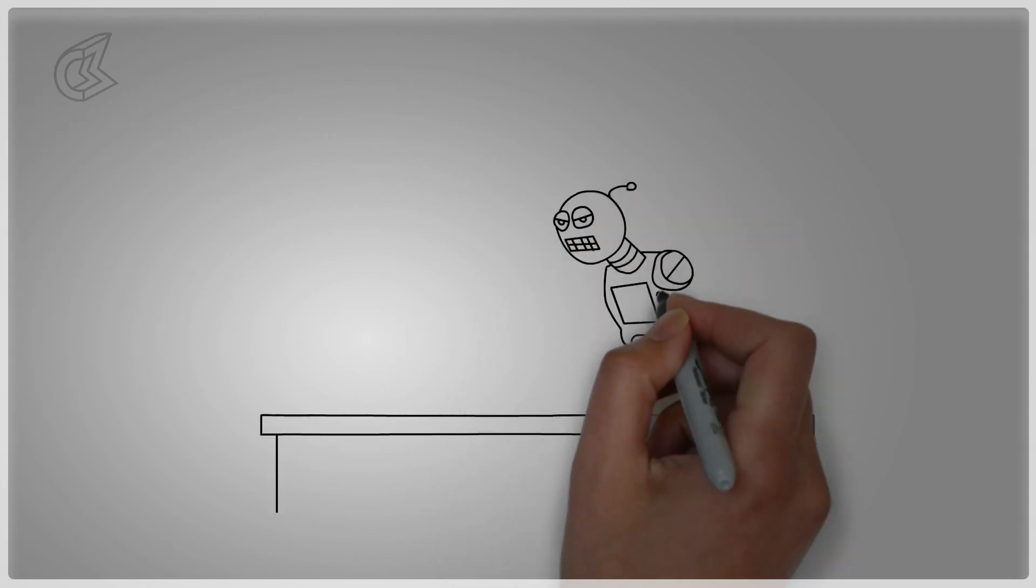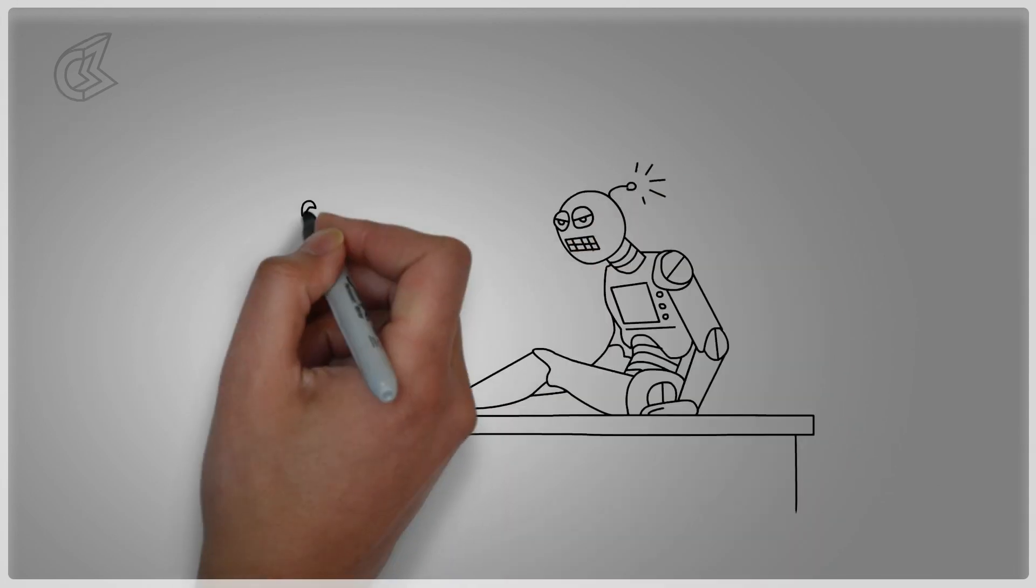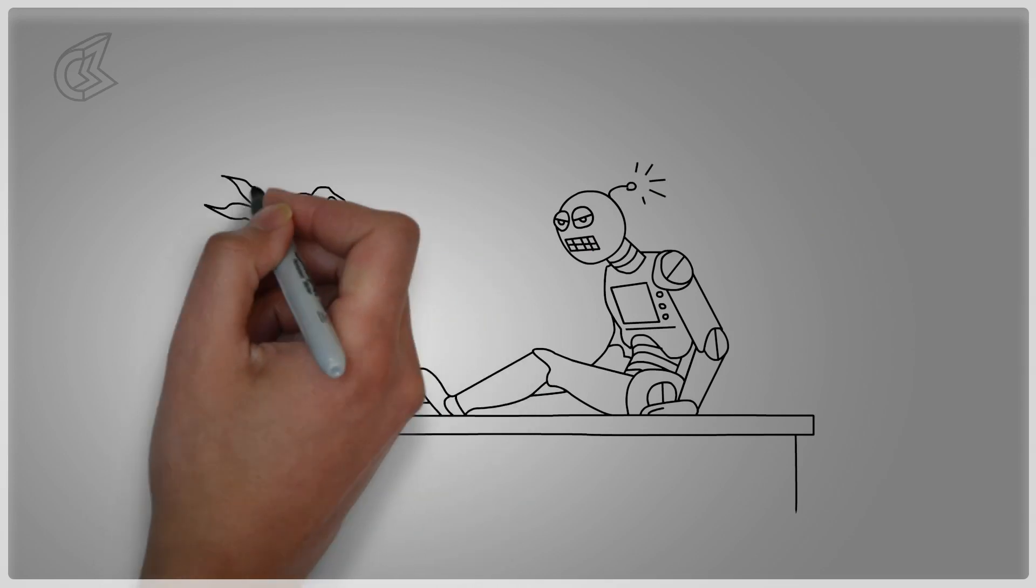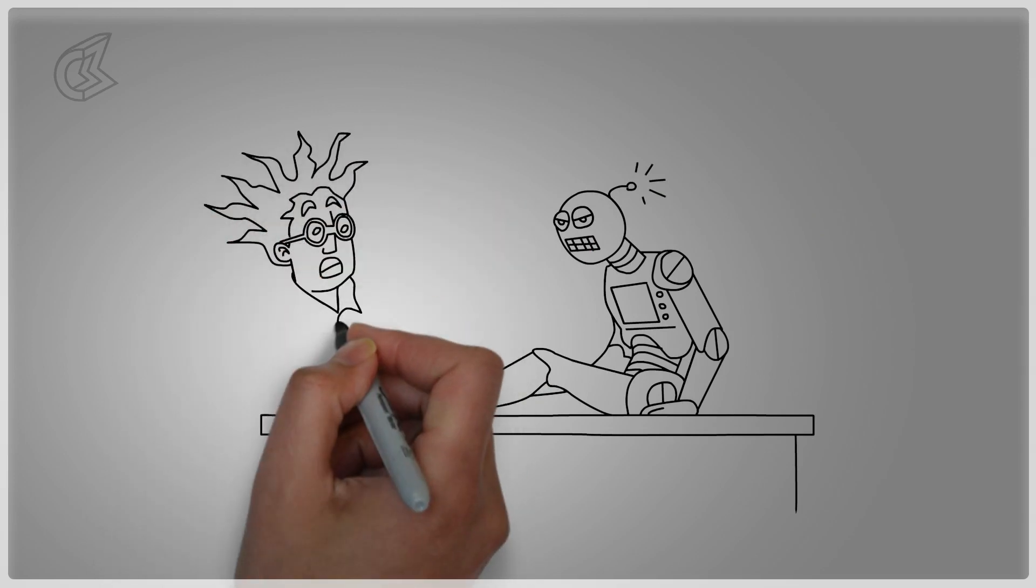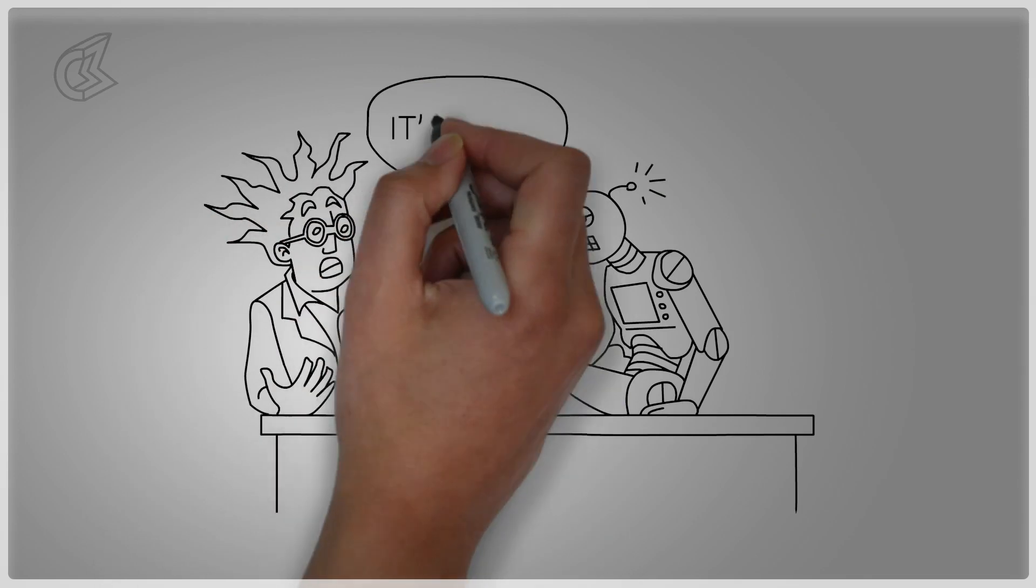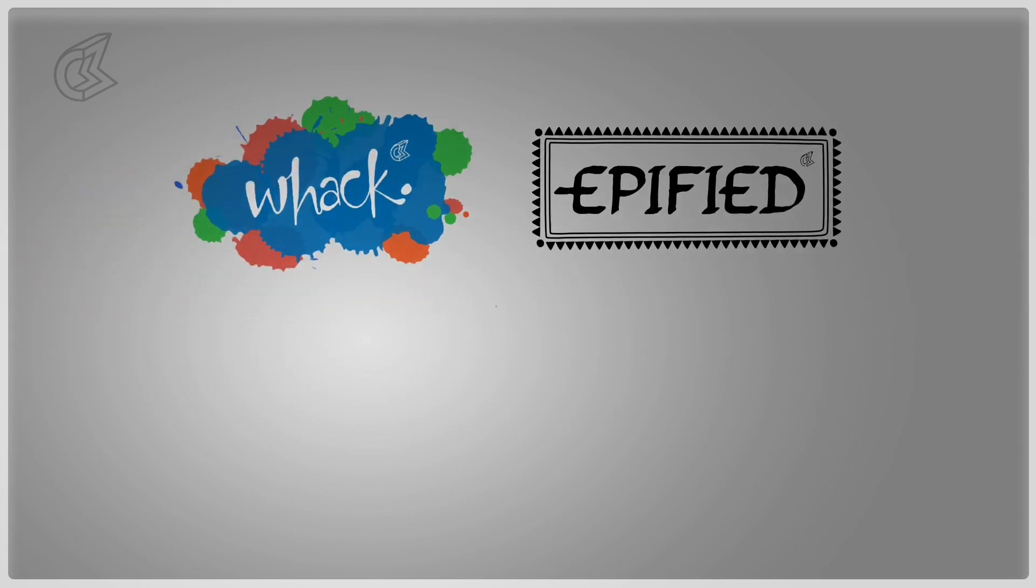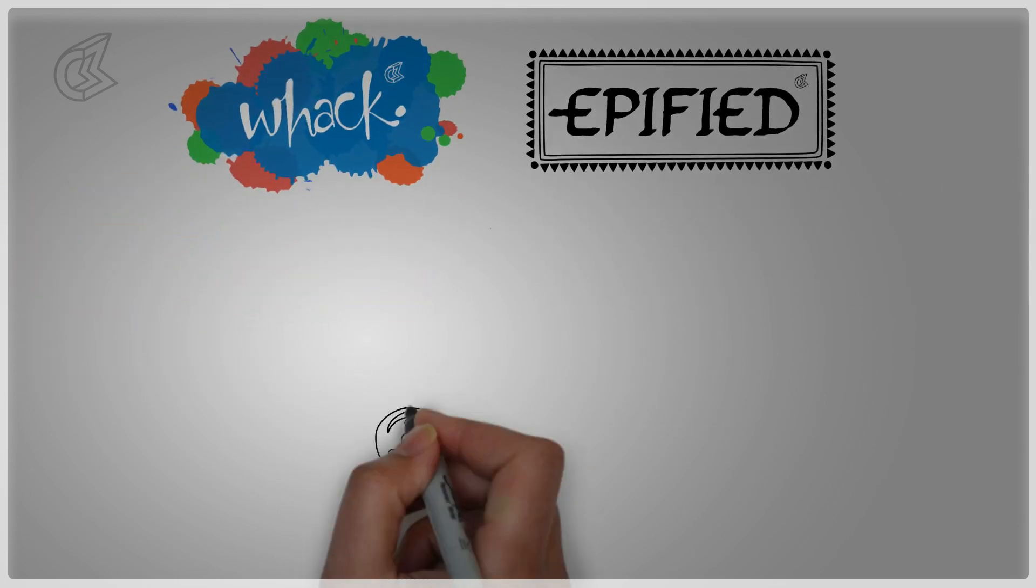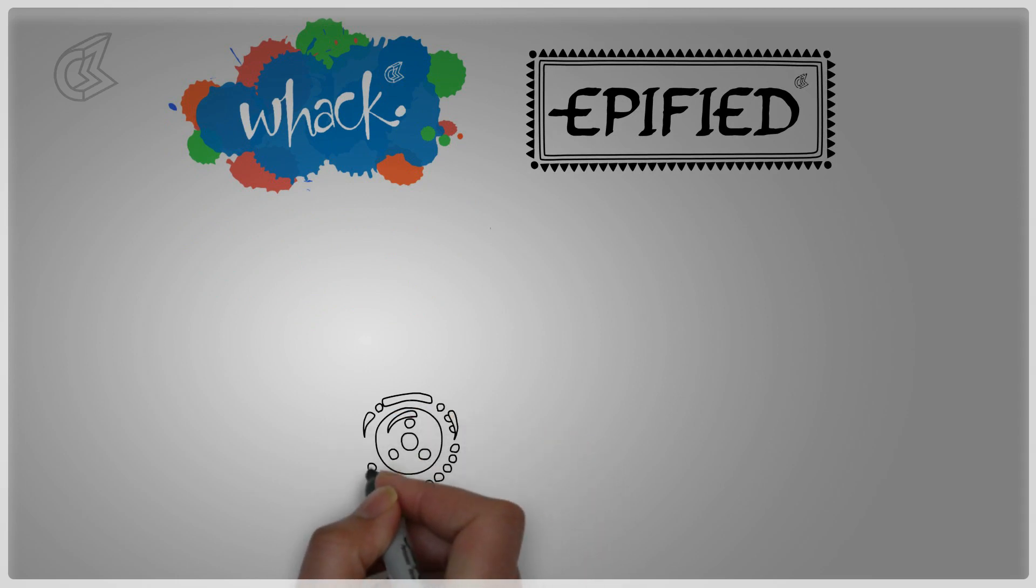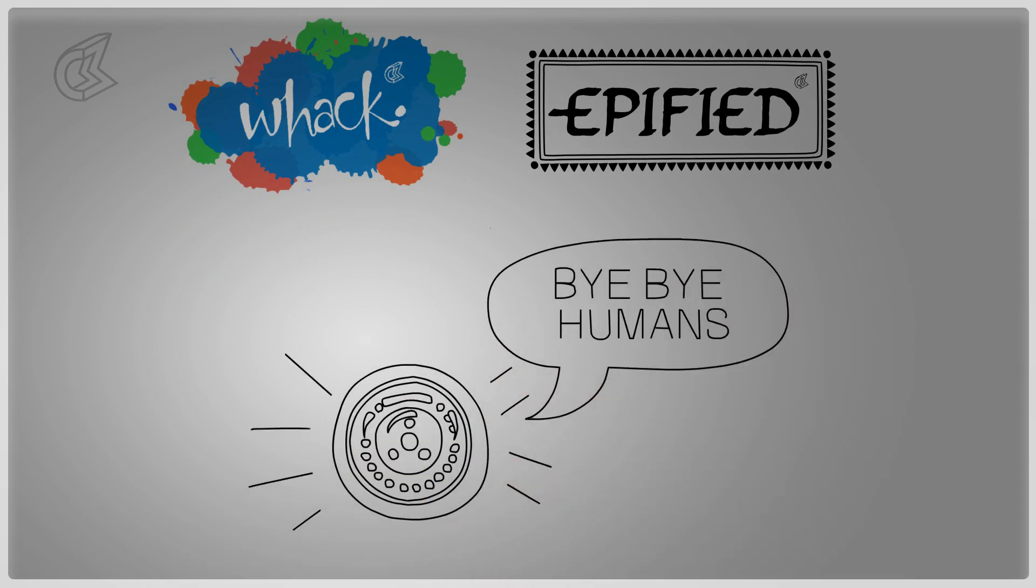But what if one day this beautiful mind of ours could create something to replace itself? A machine smarter than us? What if artificial intelligence took over the world? This week on Whack and Epified, we get discussing artificial intelligence and how technology might finally overtake human intelligence.